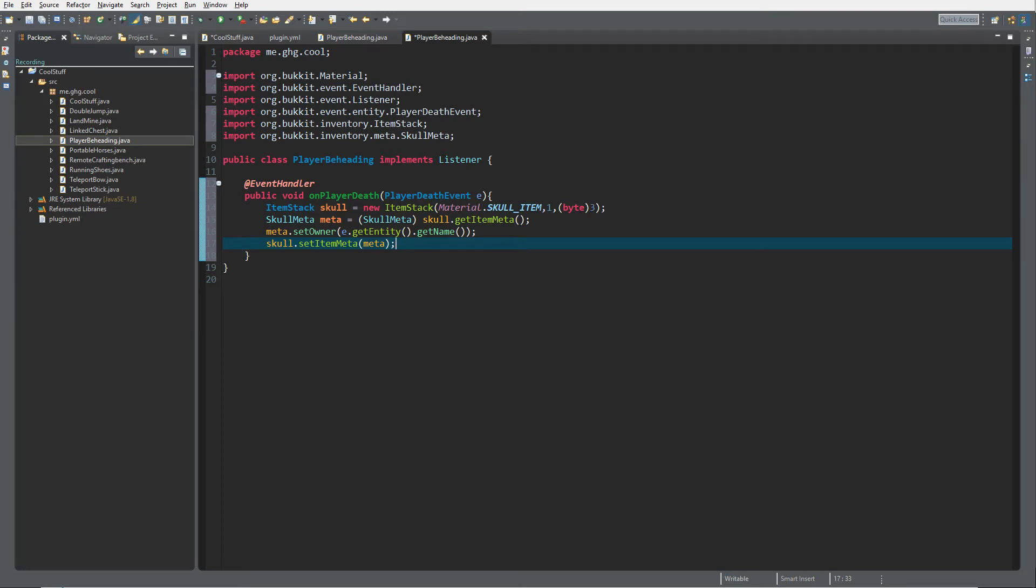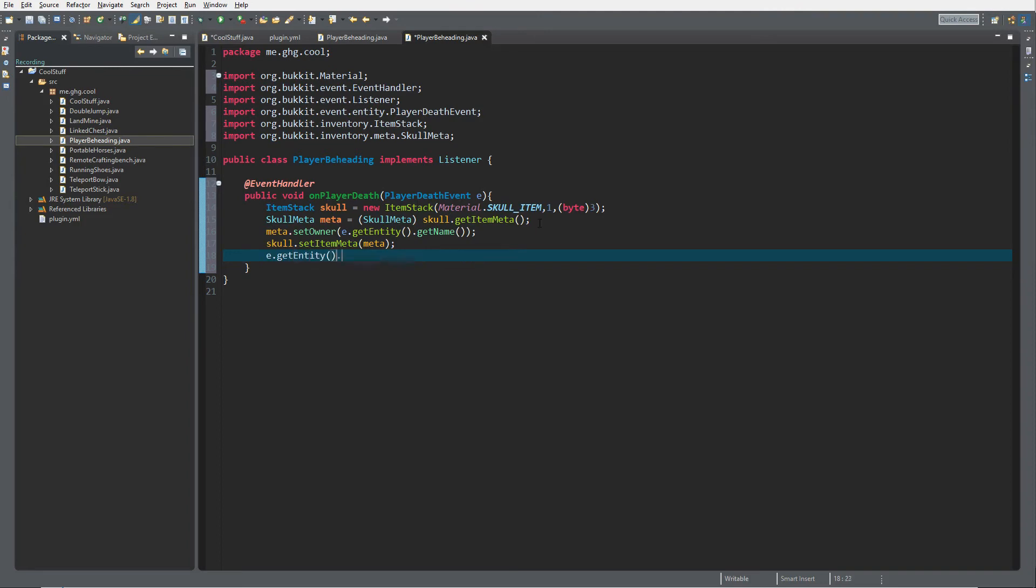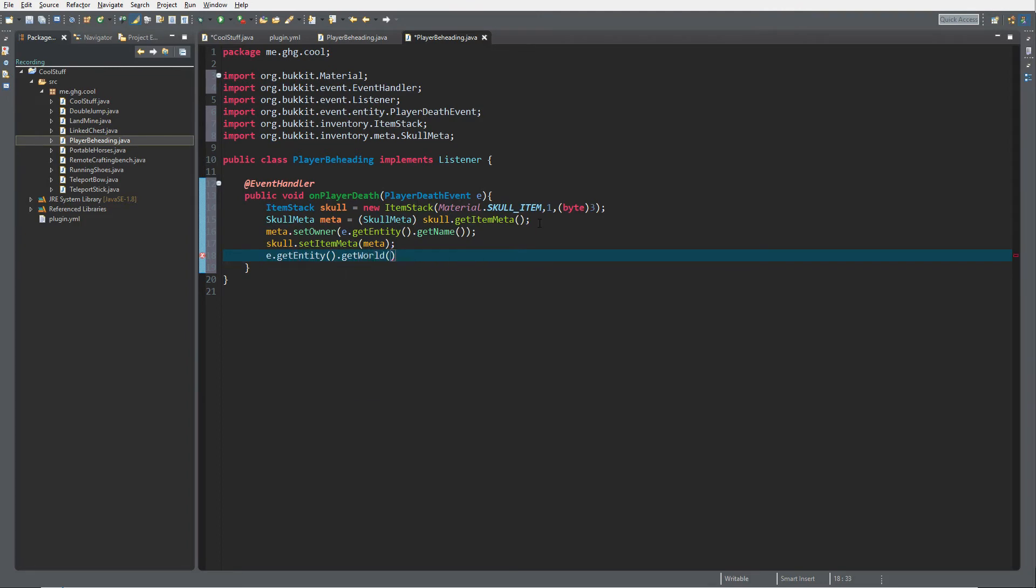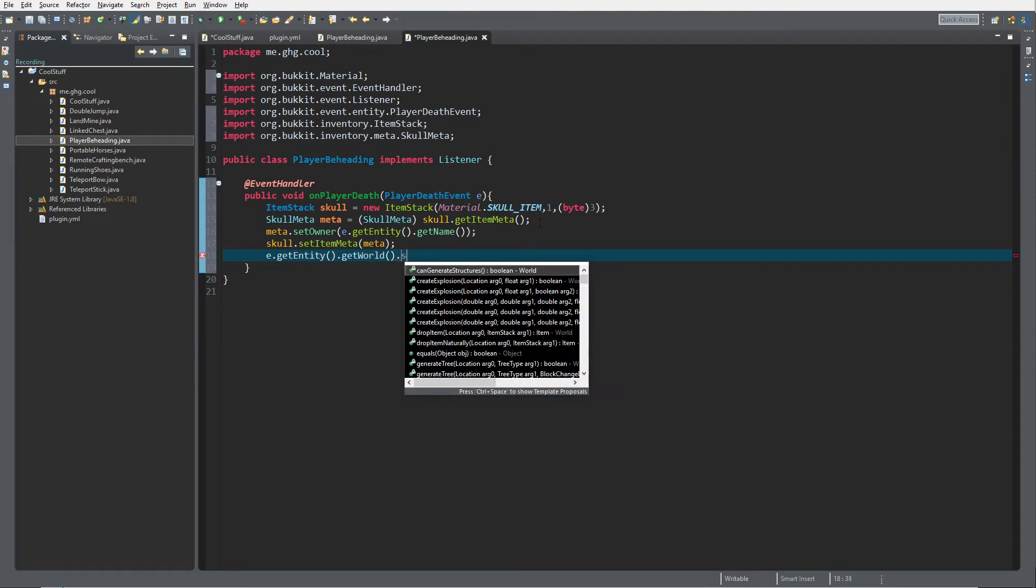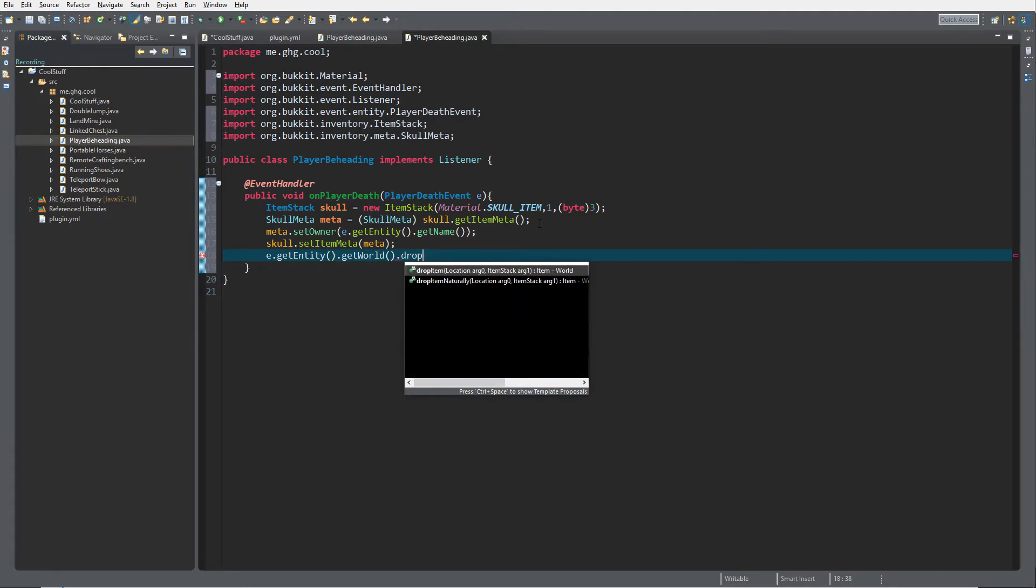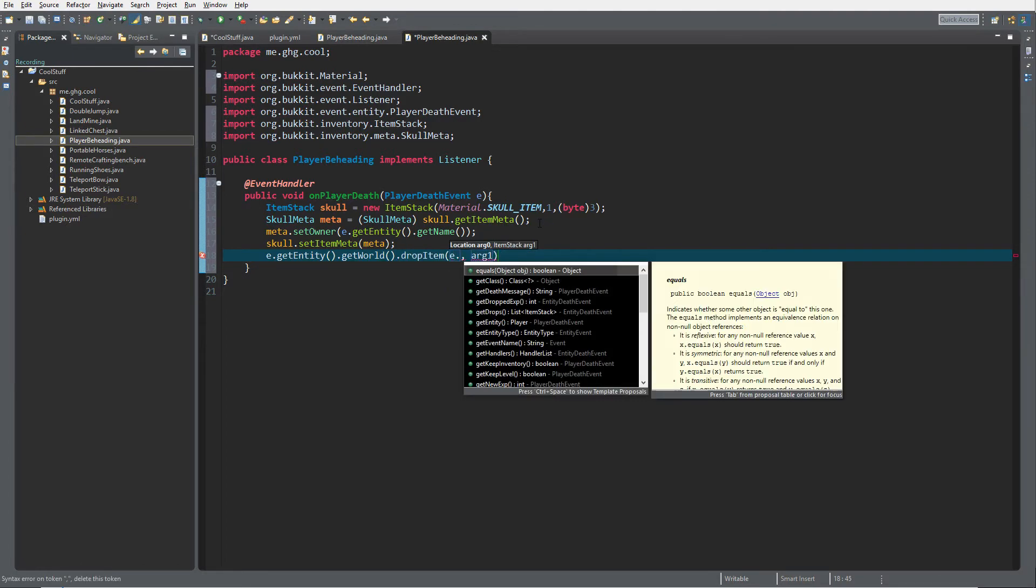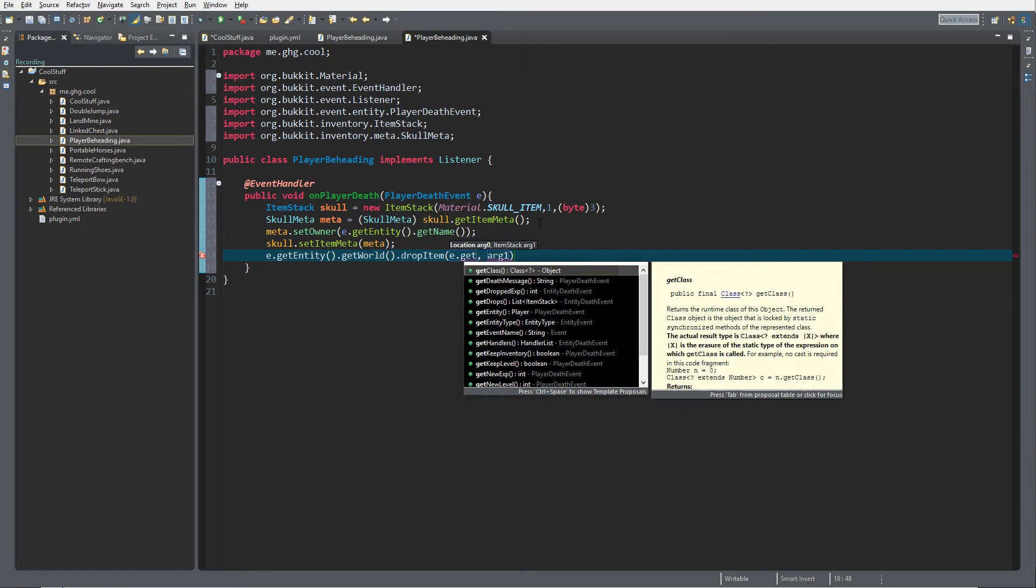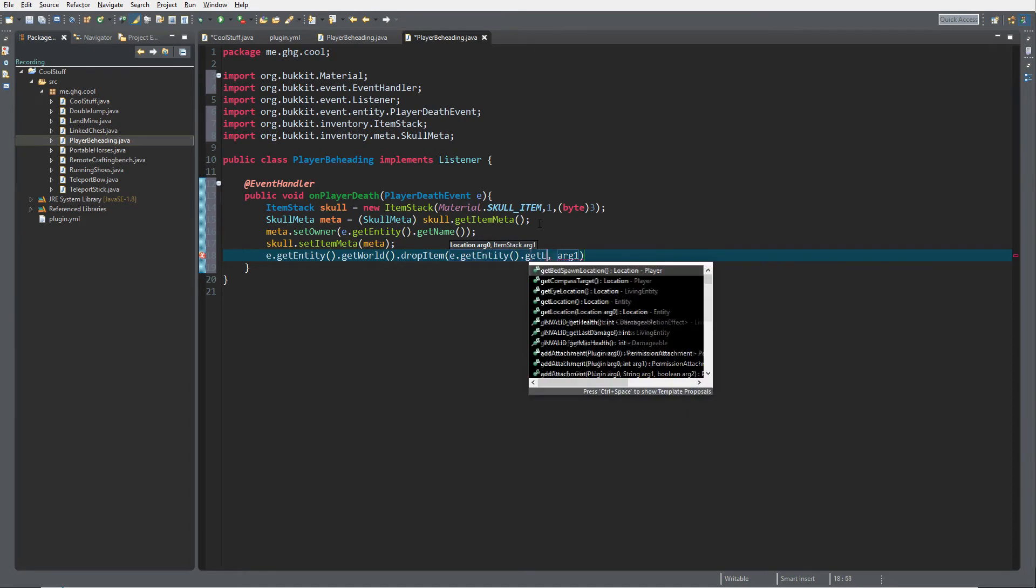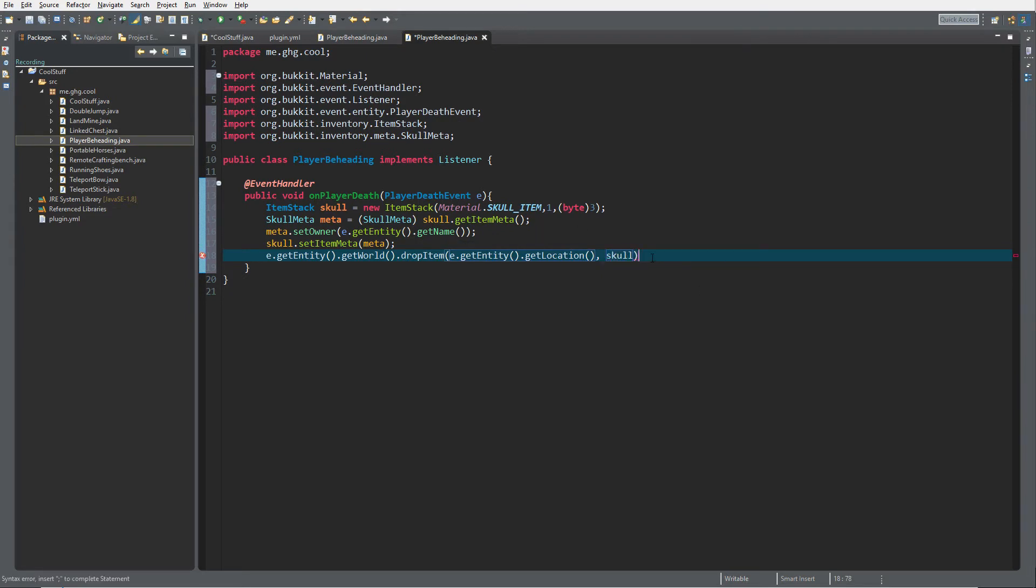I'm going to do e.getEntity.getWorld to get the world, dot dropItem. The location is going to be e.getEntity.getLocation because we drop it on the player's location, and then the ItemStack is going to be skull.